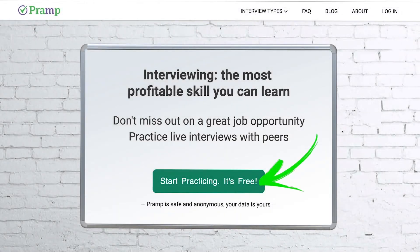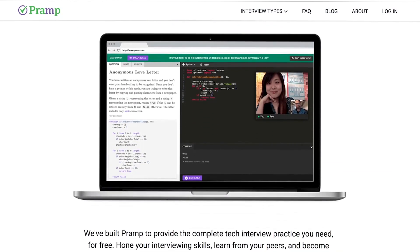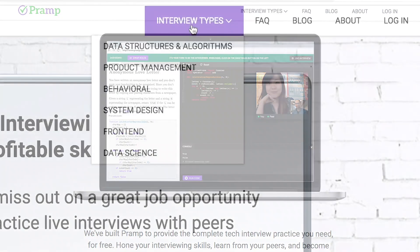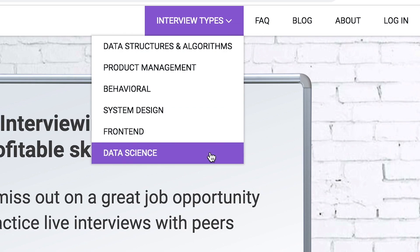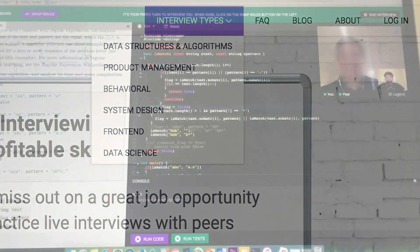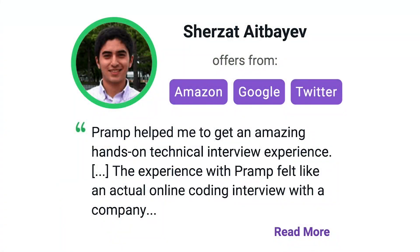Pramp is a free mock interview platform where you can develop your technical interviewing skills. Practice coding with live execution of all major programming languages to solve real interview questions. Interview types include data structures and algorithms, product management, behavioral interviews, system design, front end, and data science. I've personally used this service to successfully crash course for a software engineering interview. Lots of people are having success getting positions at companies like Amazon, Google, Twitter, and more. Check it out — I'll leave a link in the description.